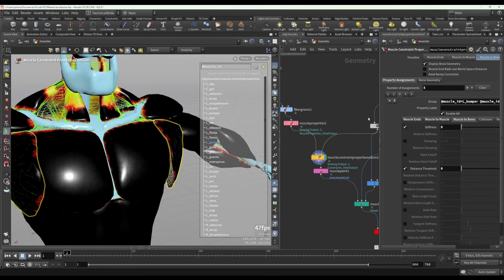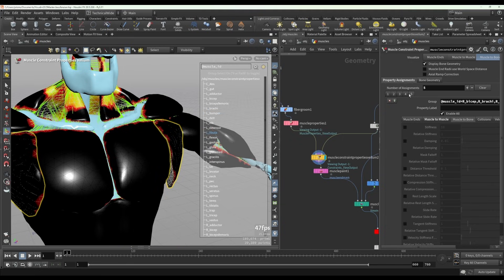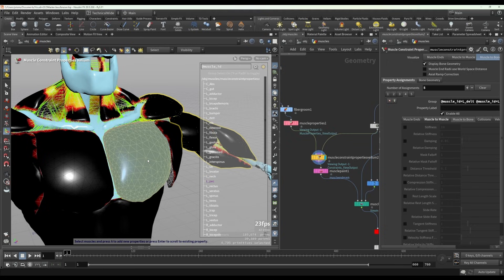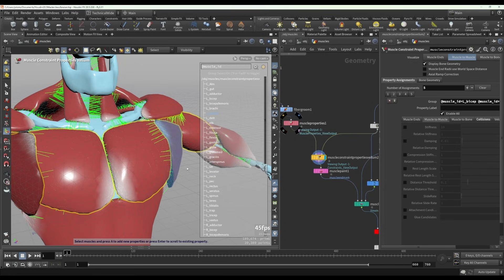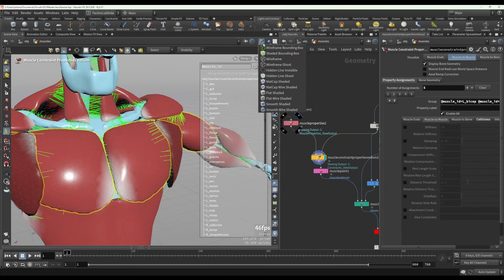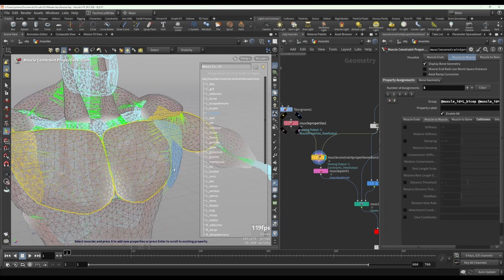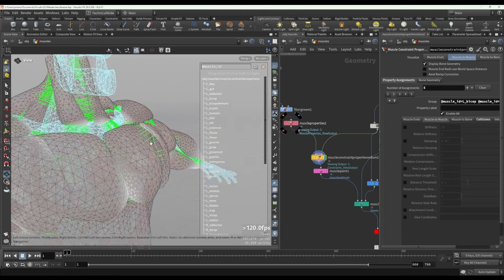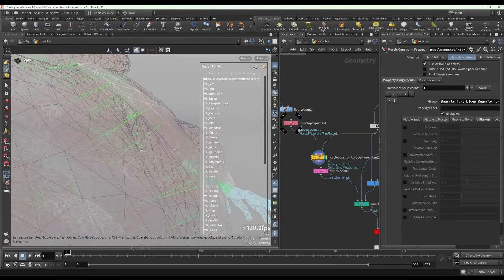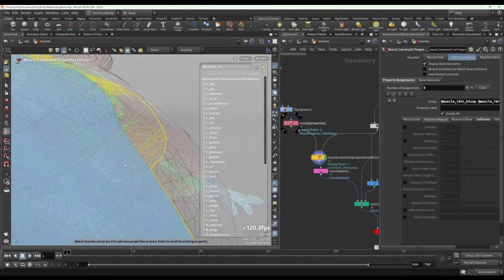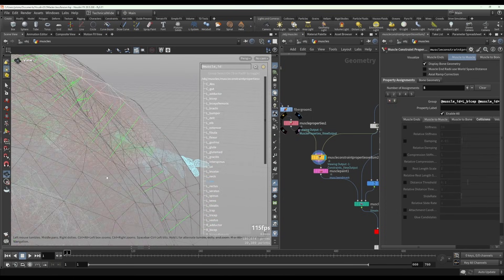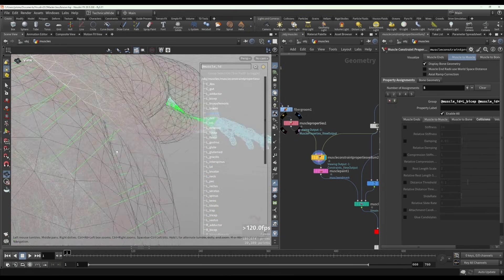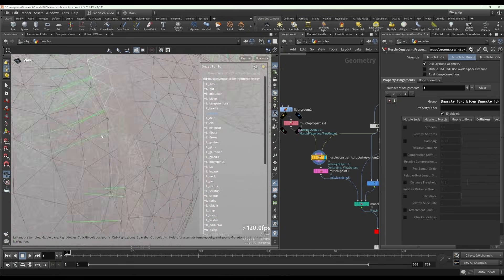Then all of the constraints that attach this to these muscles are actually just from the pec muscle itself. So let's go back to muscle to muscle. If we go into wireframe, we'll see that these are actually from inside these muscles to the surface of these bumper muscles.